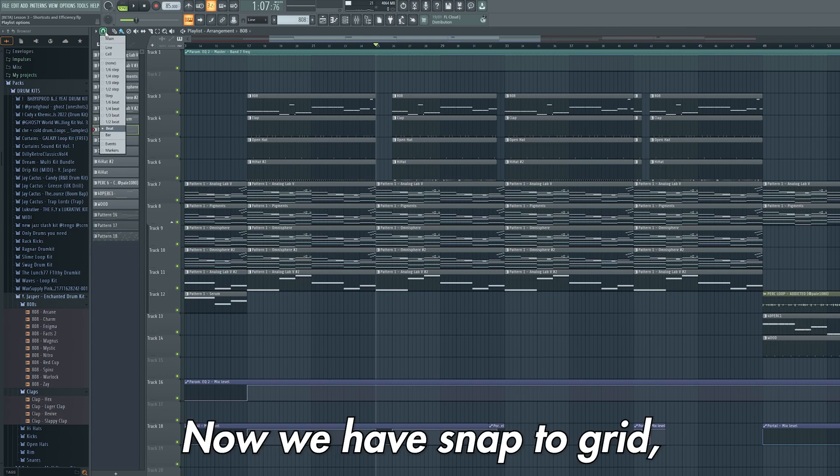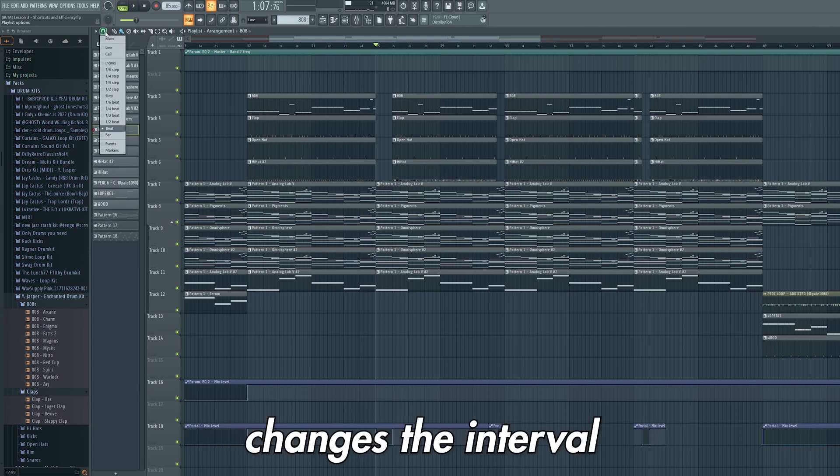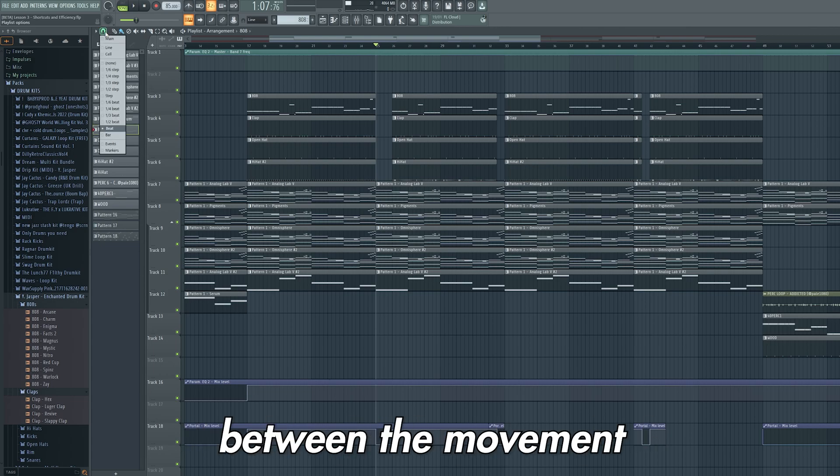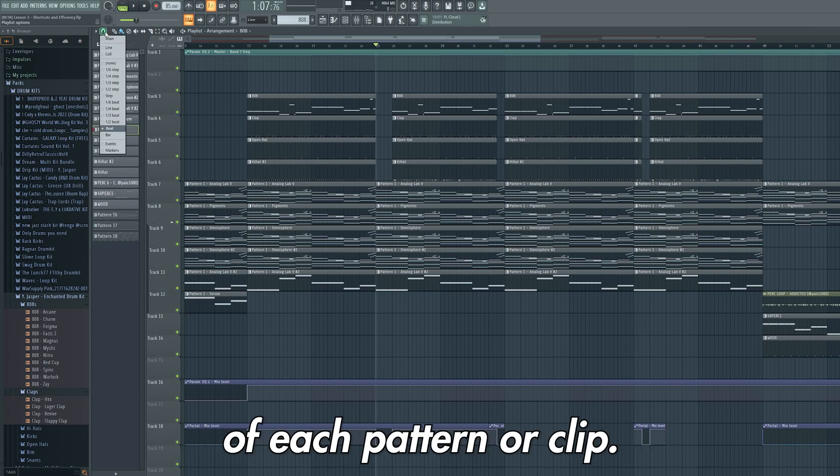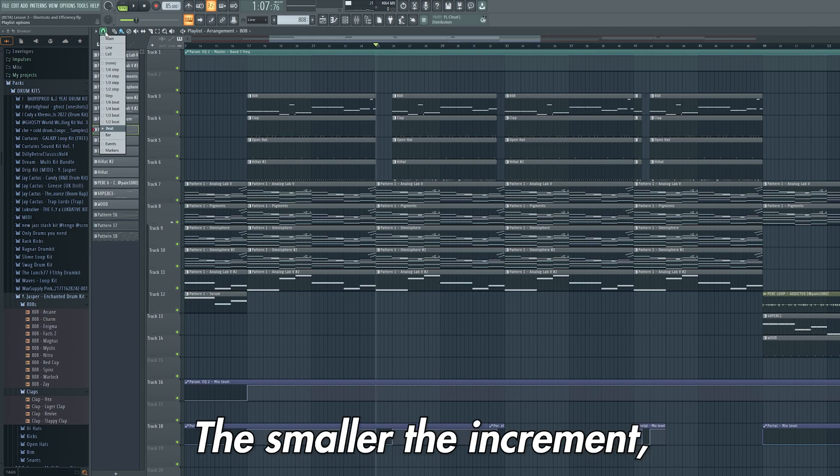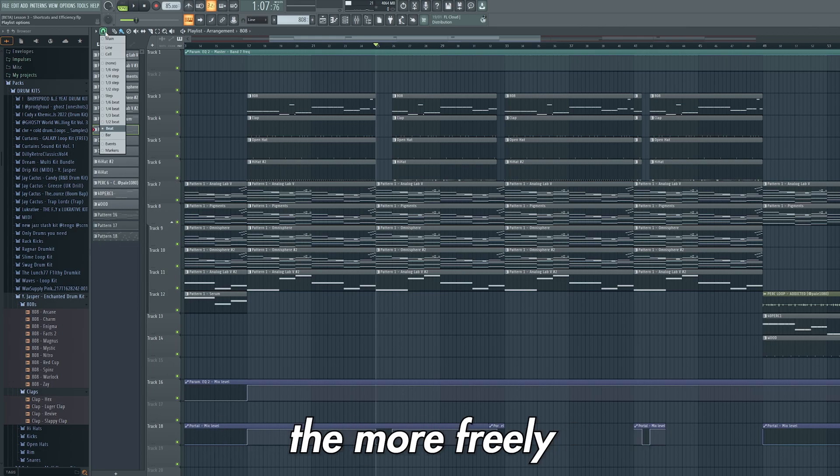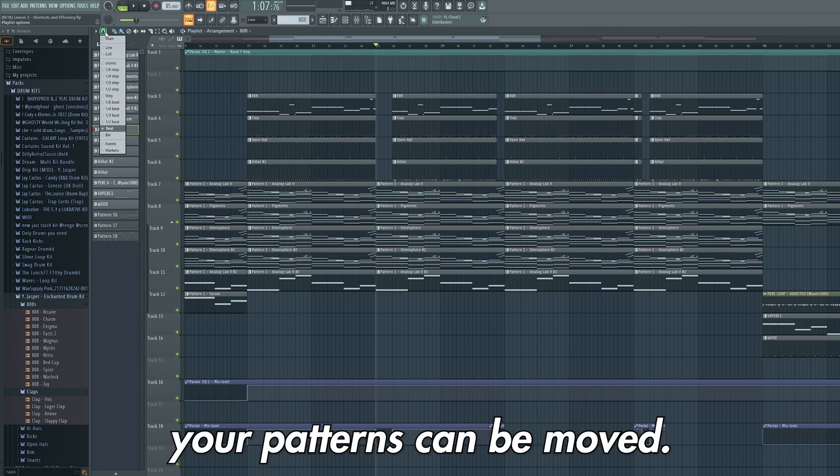Now we have snap to grid which again changes the interval between the movement of each pattern or clip. The smaller the increment, the more freely your patterns can be moved.